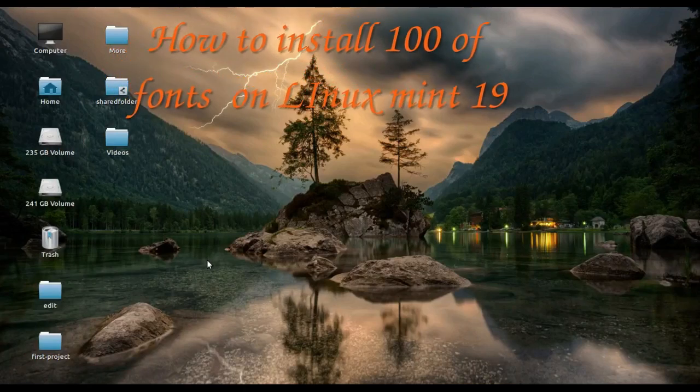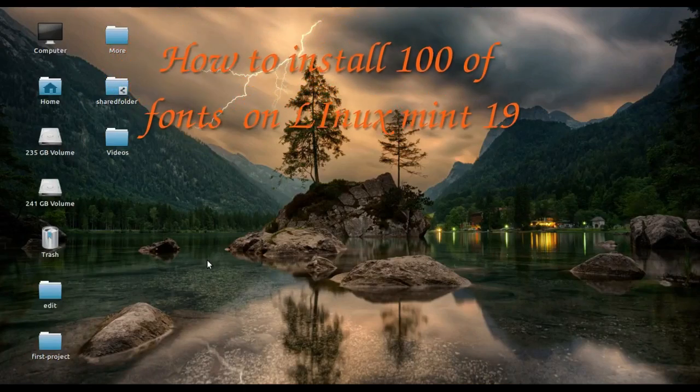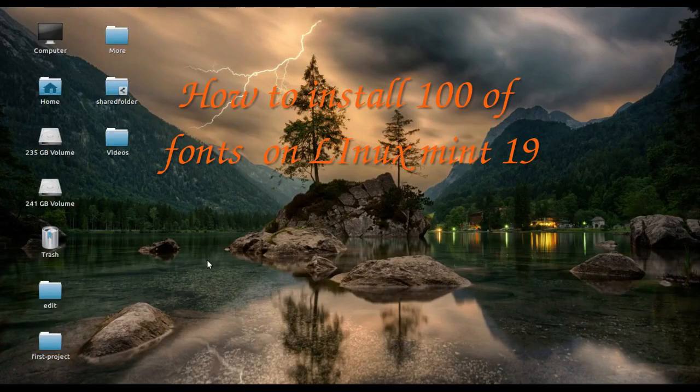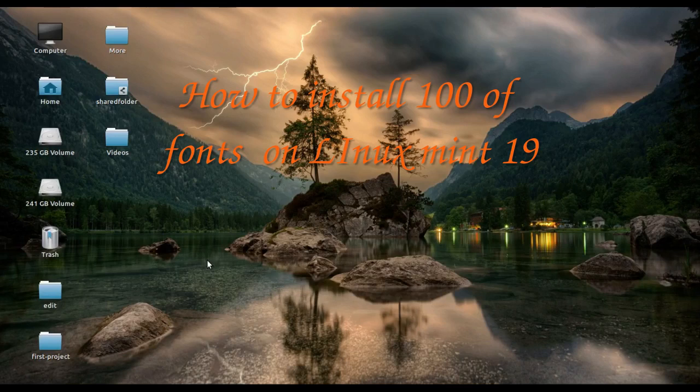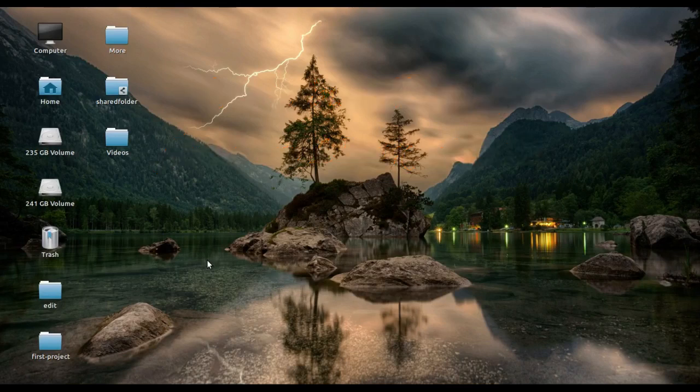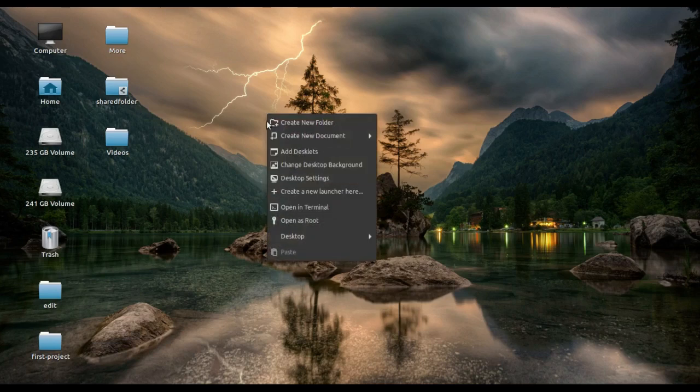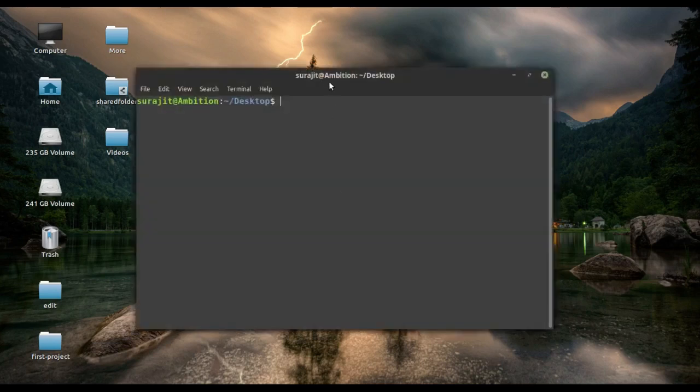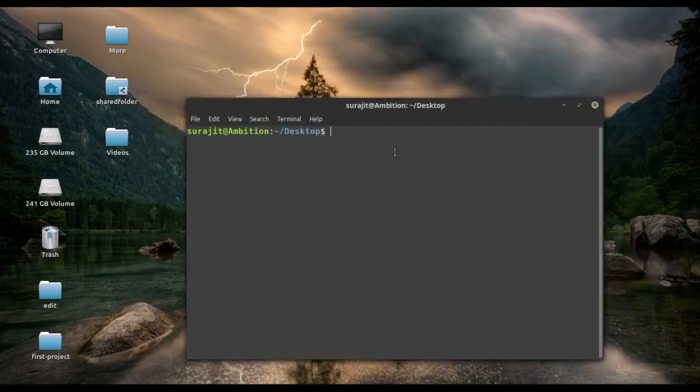Hello guys, welcome to YouTube. In this tutorial we are going to install hundreds of fonts on our Linux Mint 19 version. So let's start it with the command terminal. We are opening the terminal here.